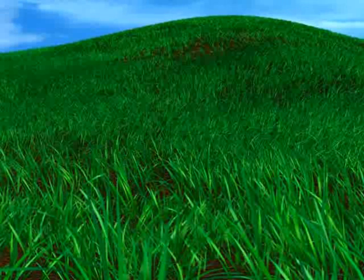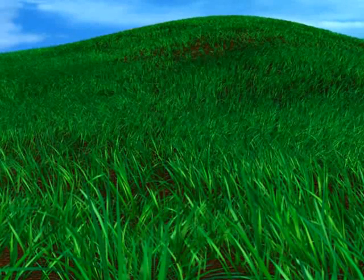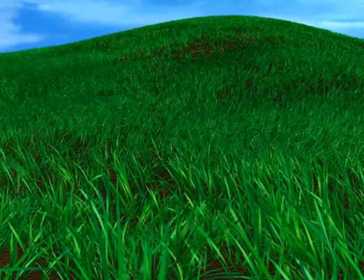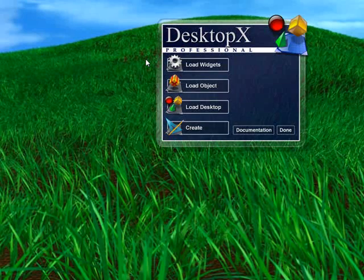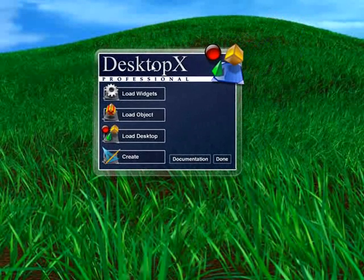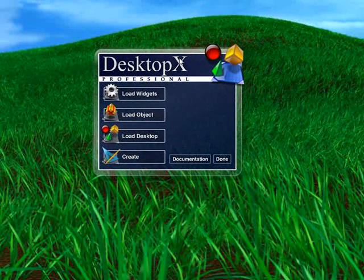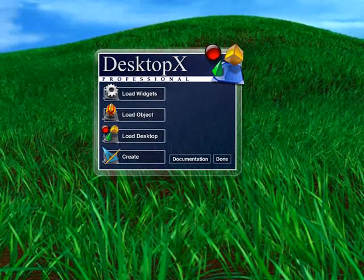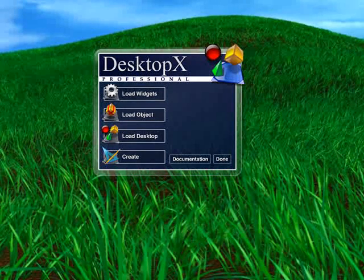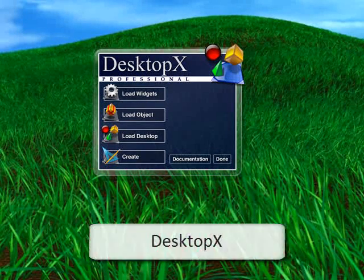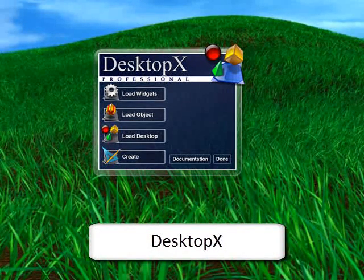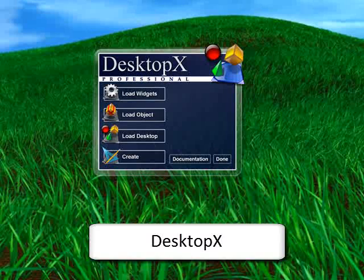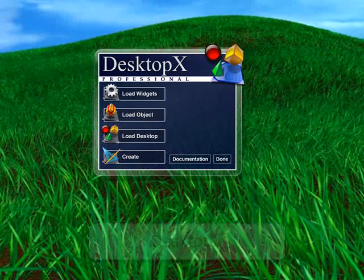Another component is DesktopX. This here is DesktopX Professional. DesktopX Standard is what's included with Object Desktop. Now DesktopX lets you create and run complete desktops, widgets, gadgets, things like that.